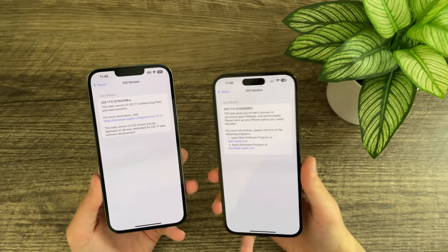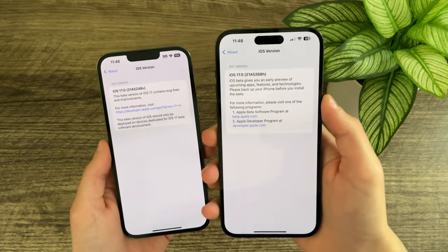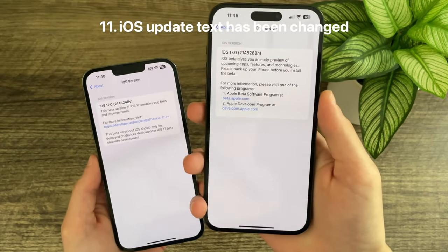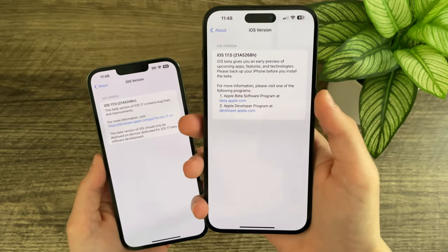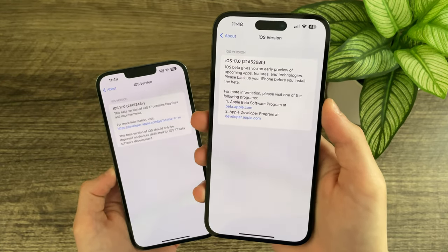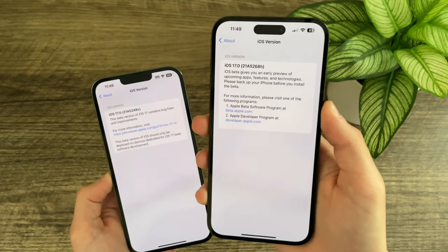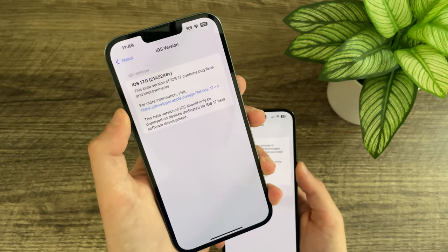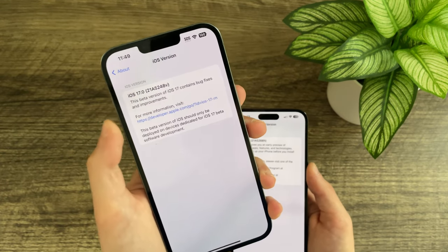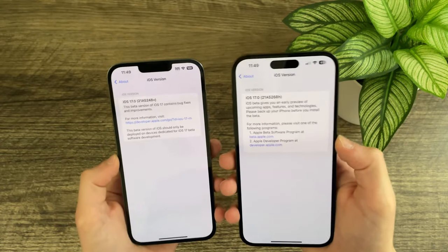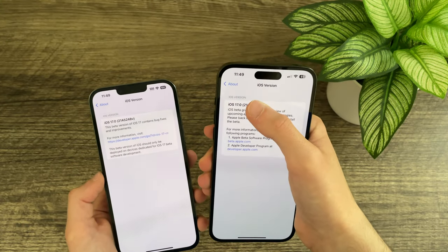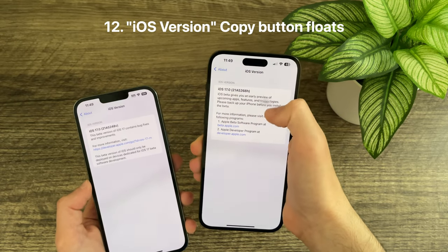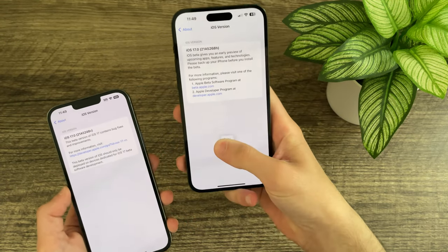In Settings, under 'About This iOS Version,' the text has been updated to say iOS beta gives you an early preview of upcoming apps, features, and technology, and now includes information about not just the developer program but the normal Apple beta software program as well. Previously it only mentioned bug fixes and improvements and linked to the developer website. You can also now tap and copy pretty much anything on this page, including the settings background.